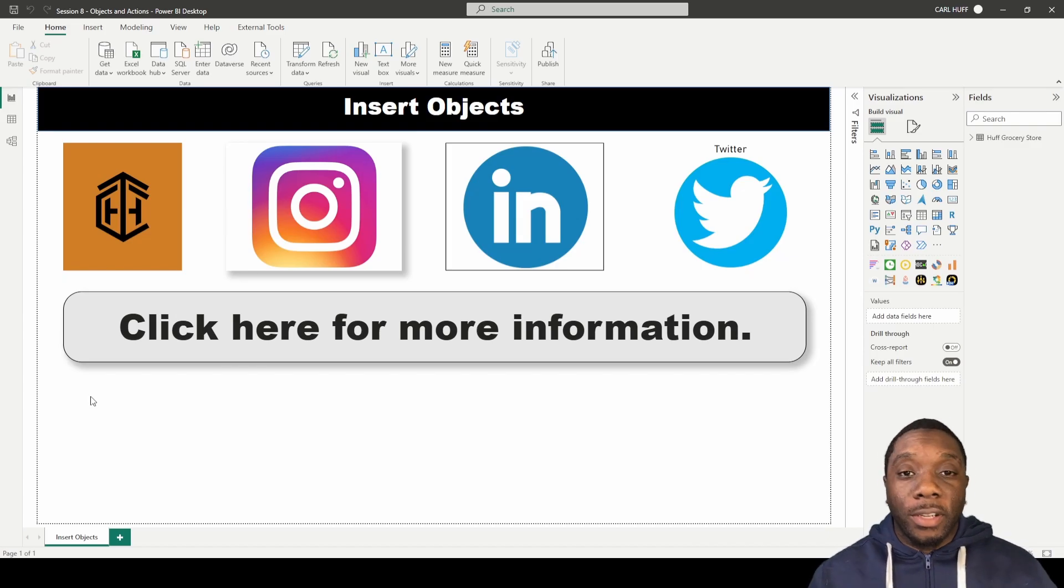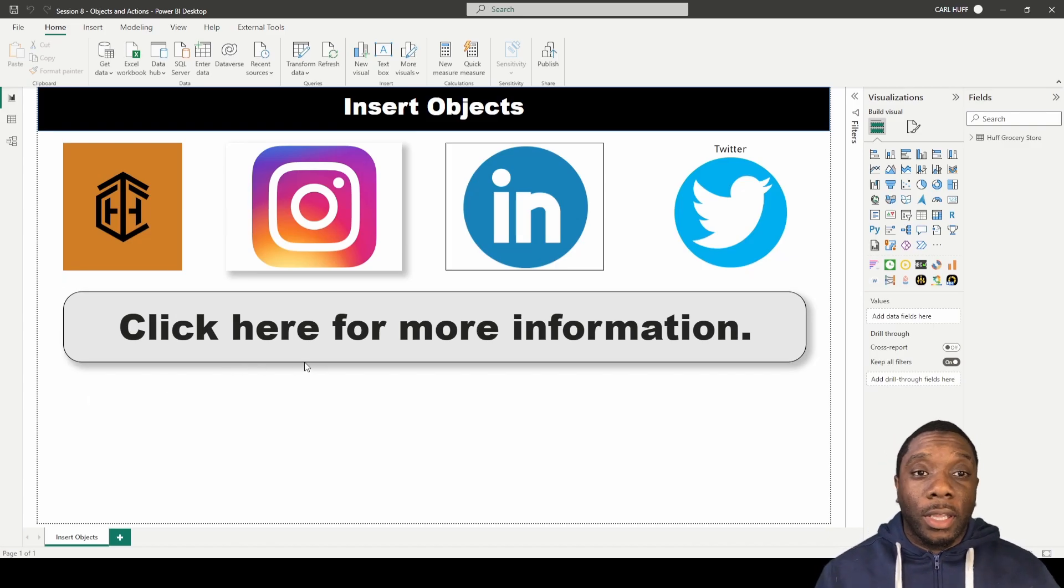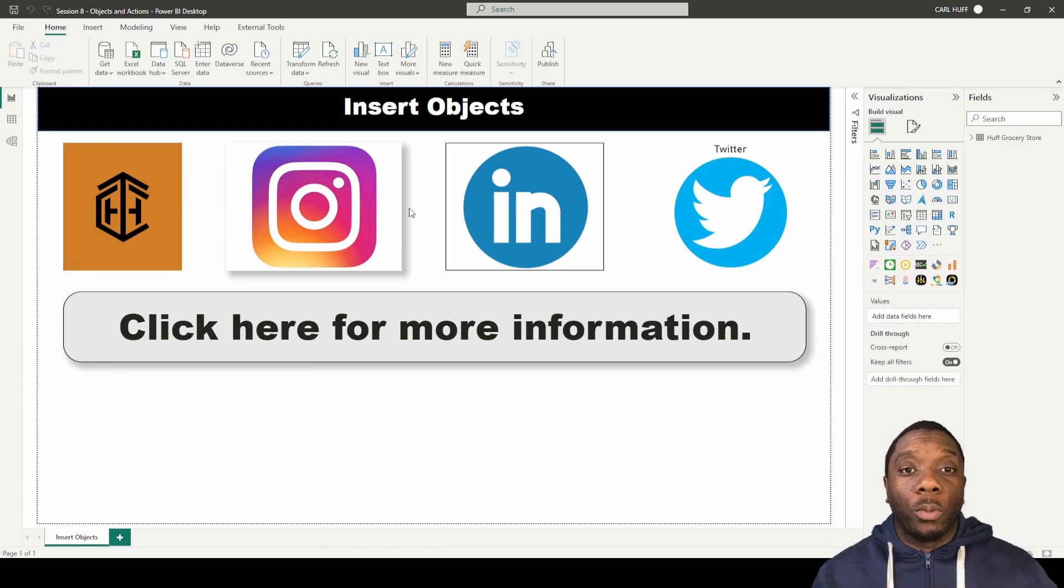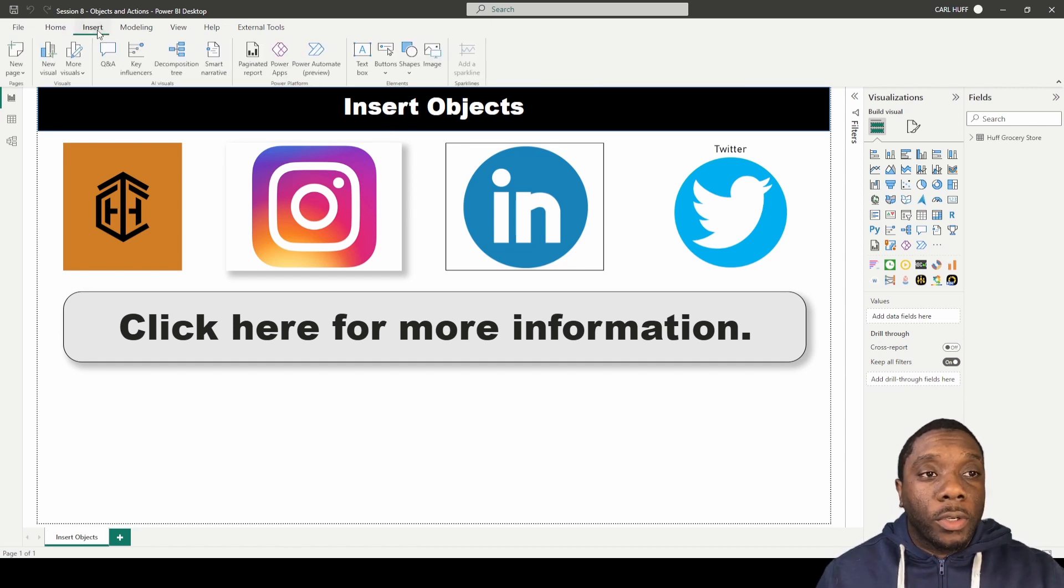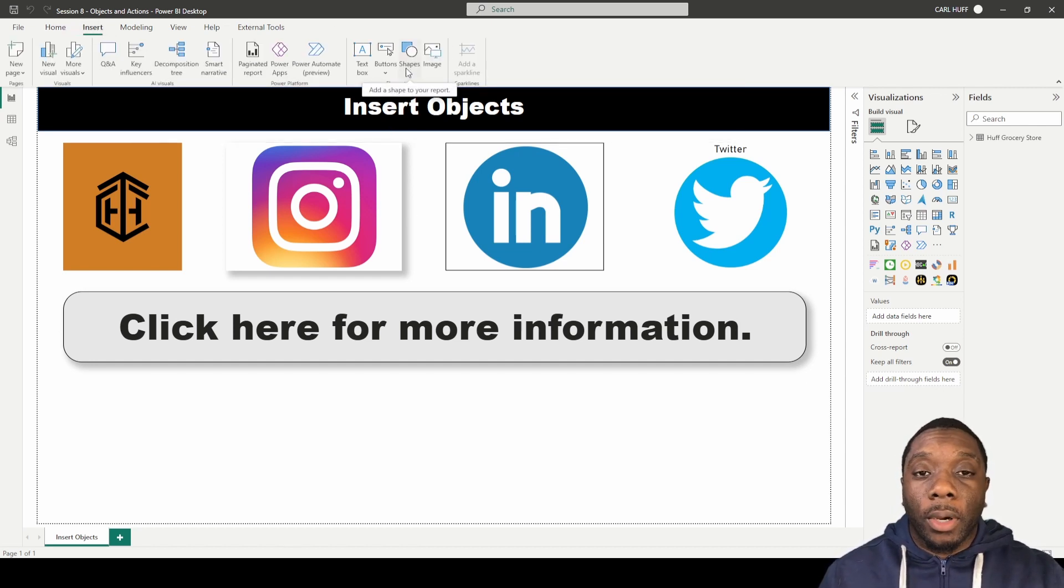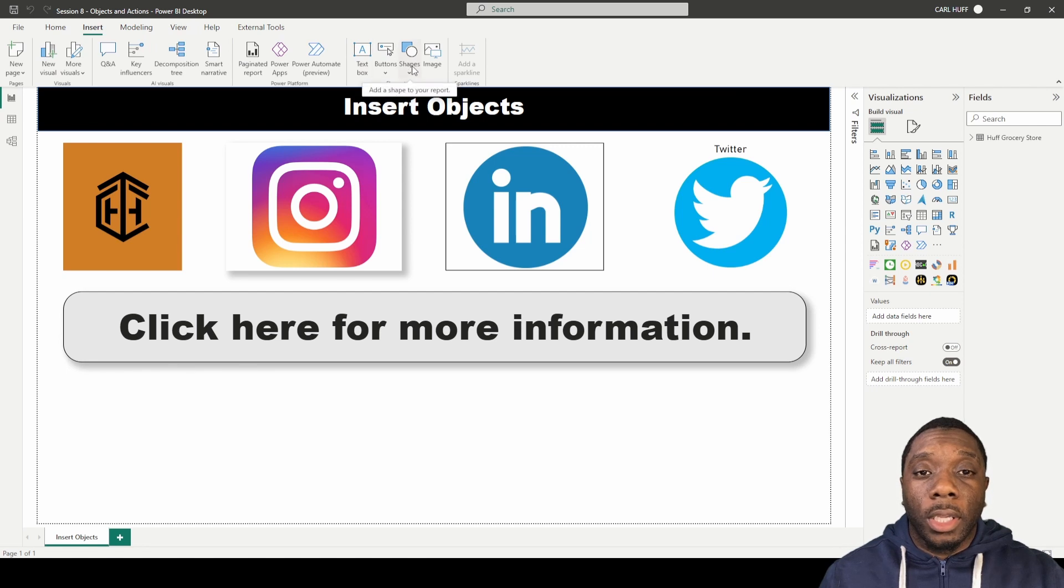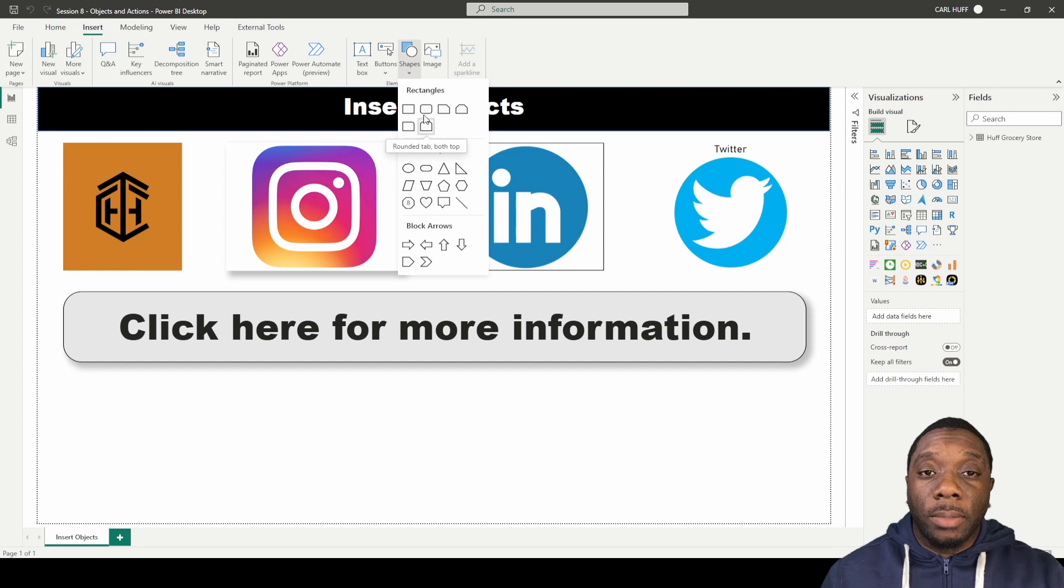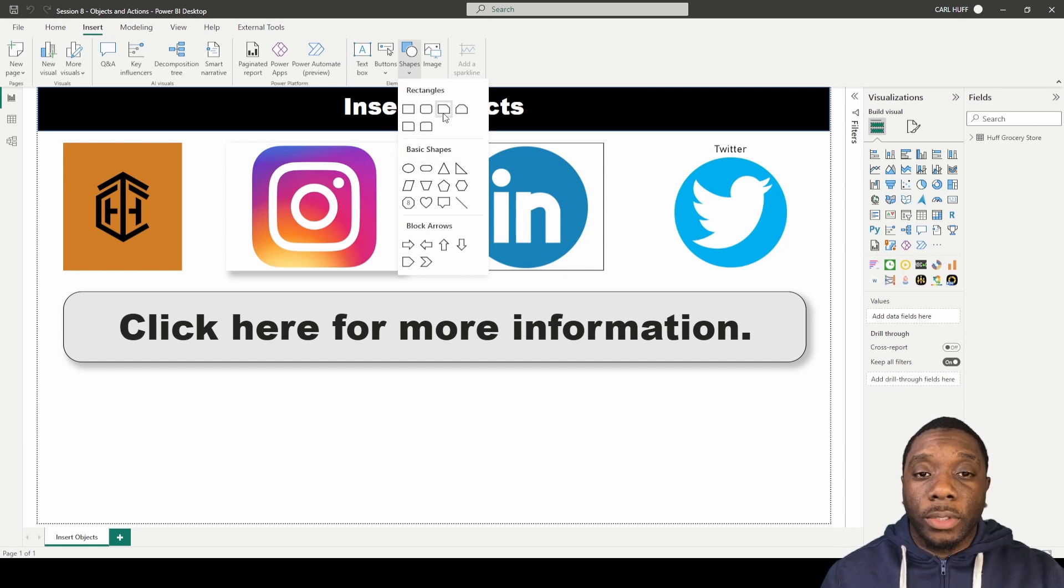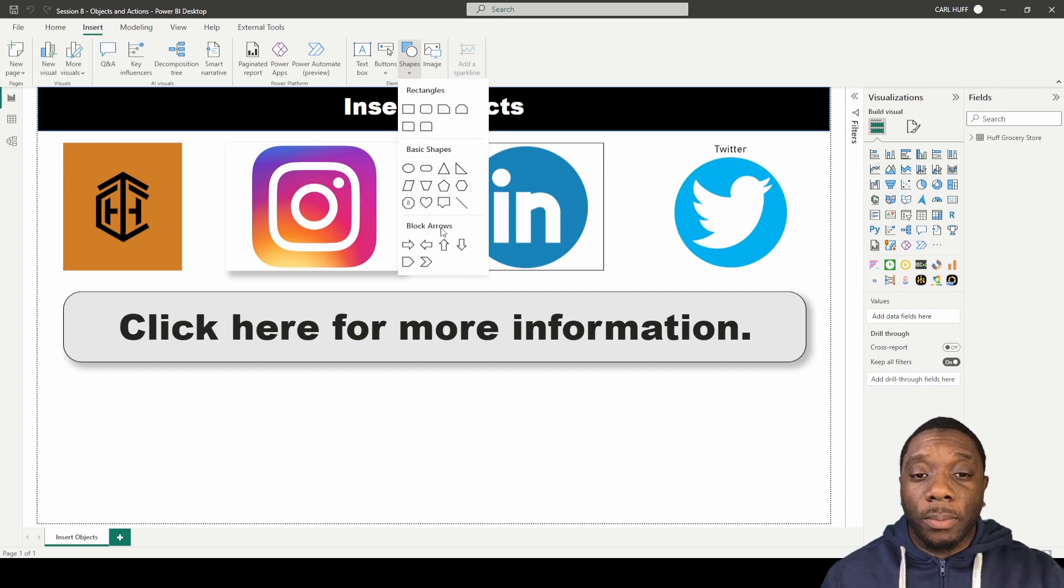Welcome back guys, Carl here. In Power BI, we're going to be working on how to insert shapes. You can come up here to this ribbon and click on add shape to your report. In this shape dropdown, we have different sets of shapes - we got different rectangles, basic shapes, and block arrows.